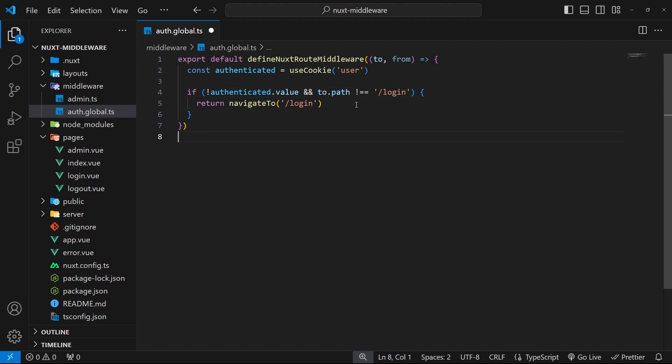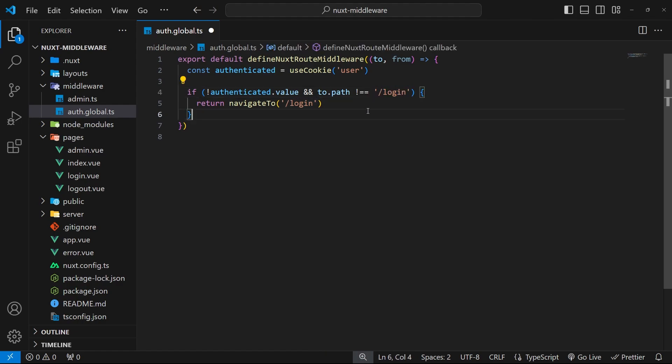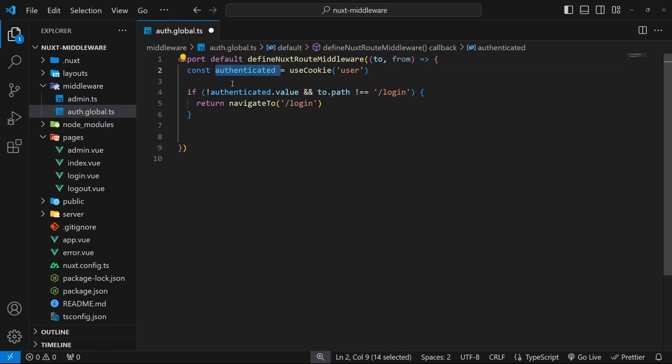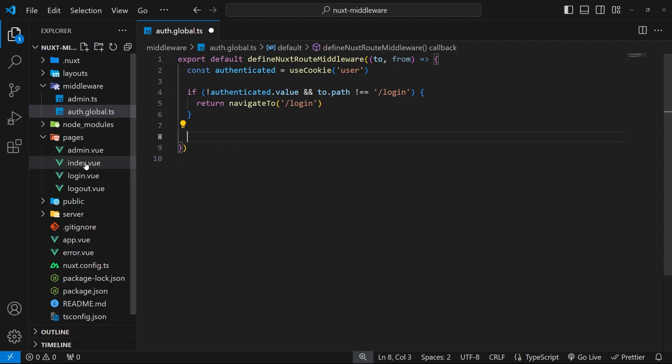Now we're not redirecting users to the login page if that's where they were already heading. Next, I want to make it so that if a user is already logged in (so this authenticated cookie does have a value) and a user is going to the login page, then we navigate them to the index page.